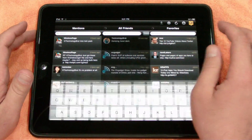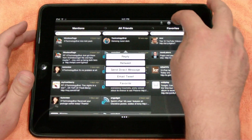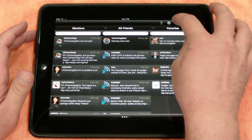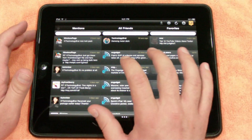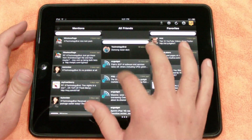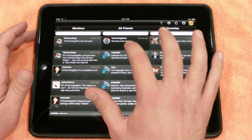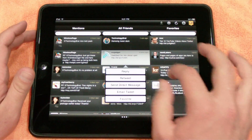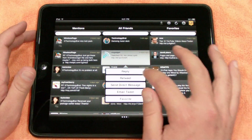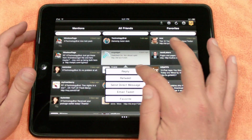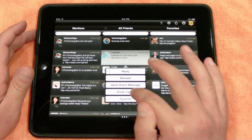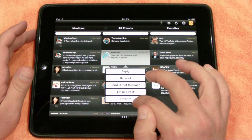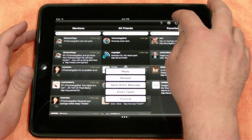Let's get out of that, cancel. You can click Refresh here and it's going to refresh all of them. Let's say I want to focus on a tweet — you tap it, and you can reply, retweet, send direct message, email tweet, and of course, favorite it.